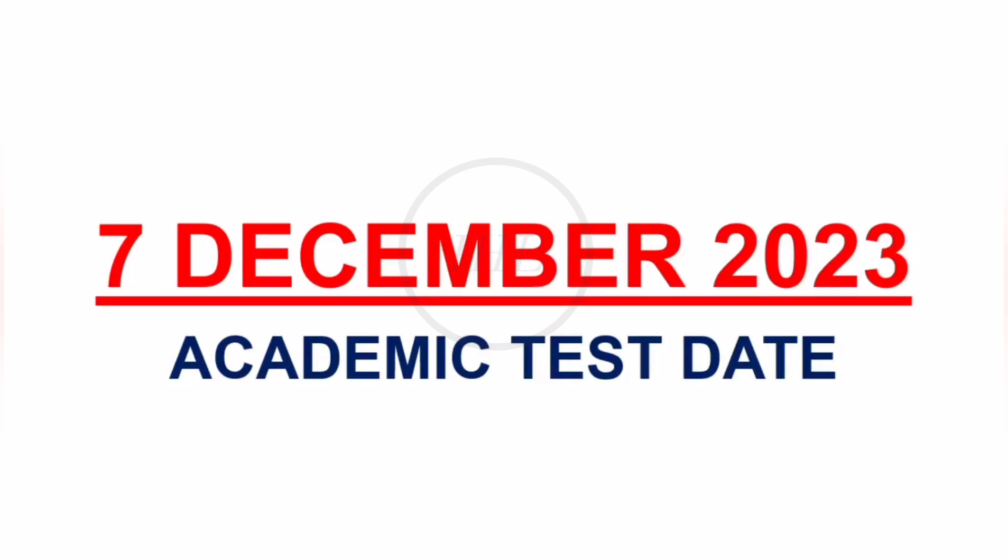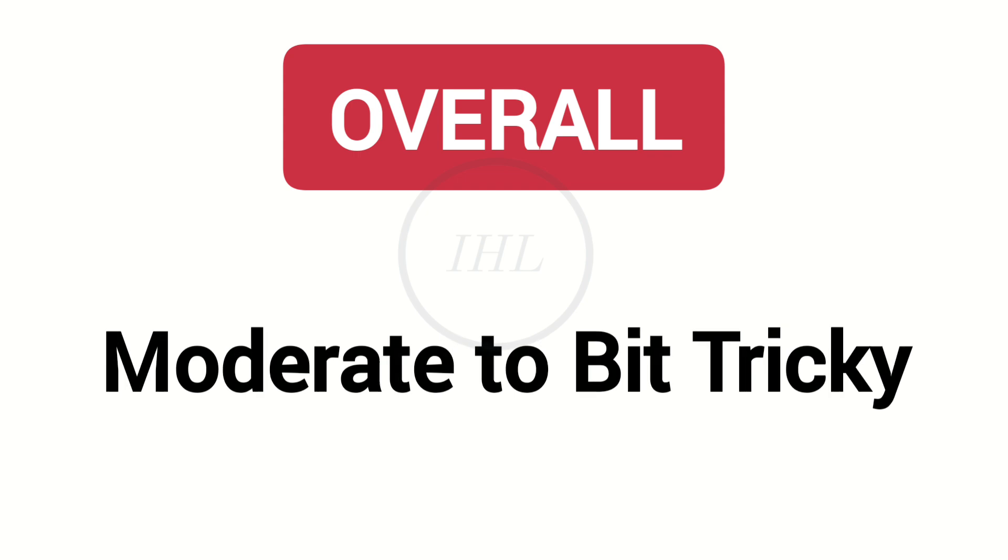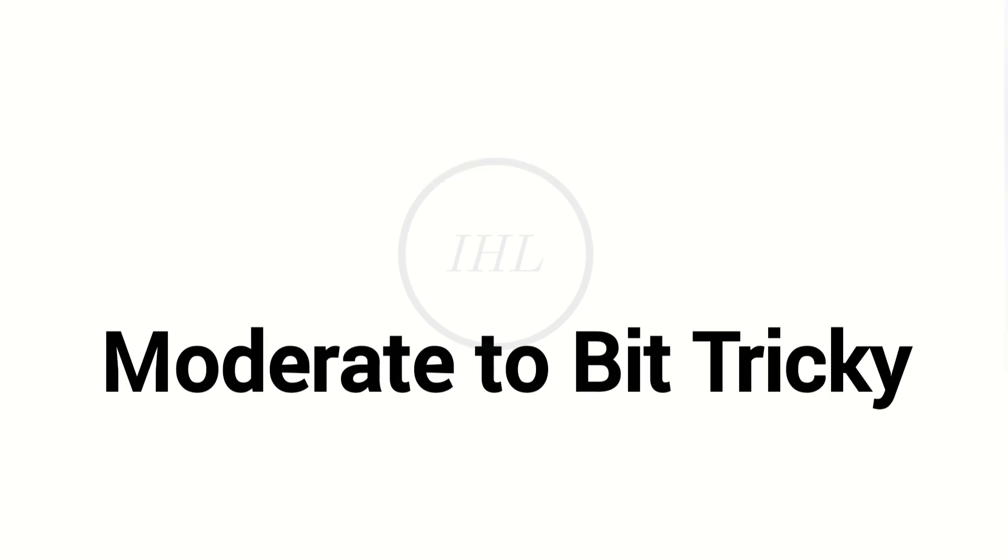Today, we will look at the complete prediction of December 7th IELTS exam. The date is for academic module only. Overall, the test will be moderate to a bit tricky.